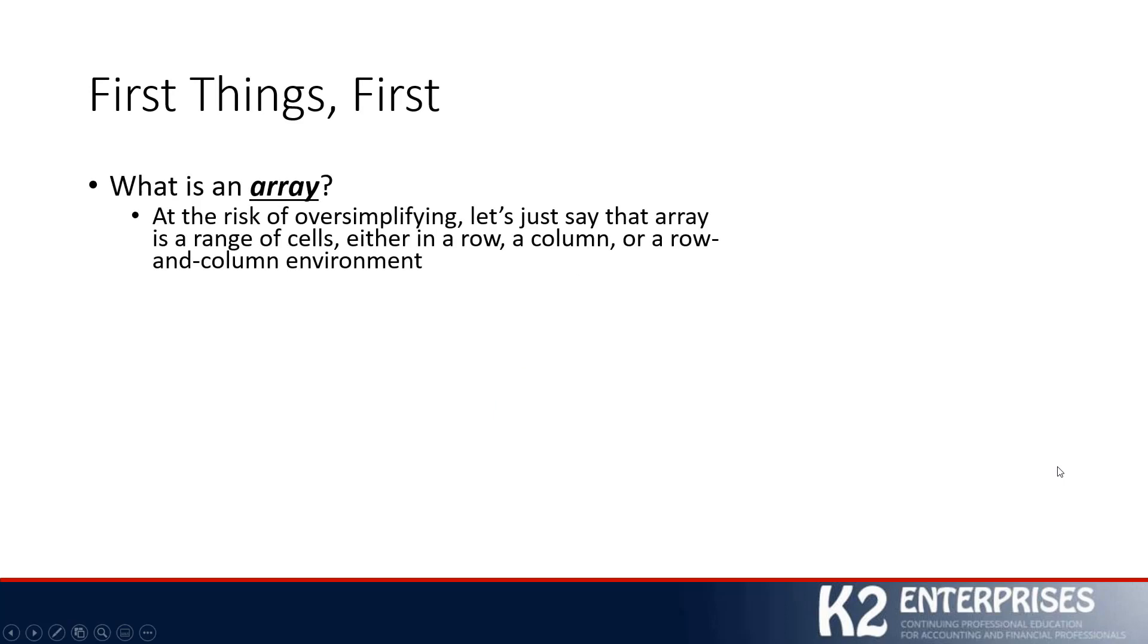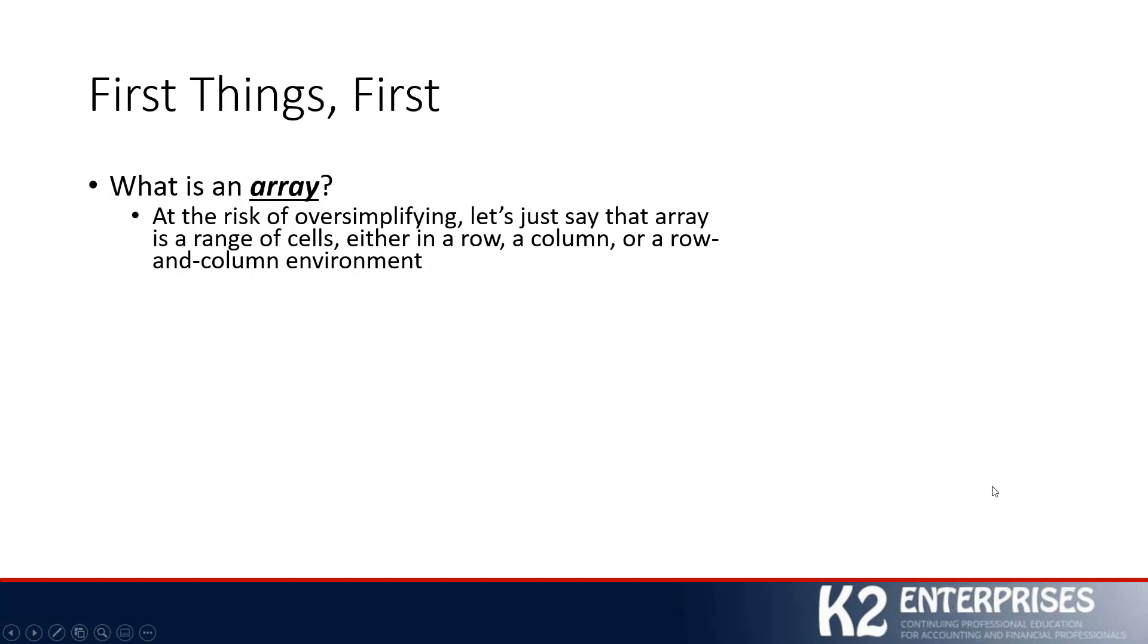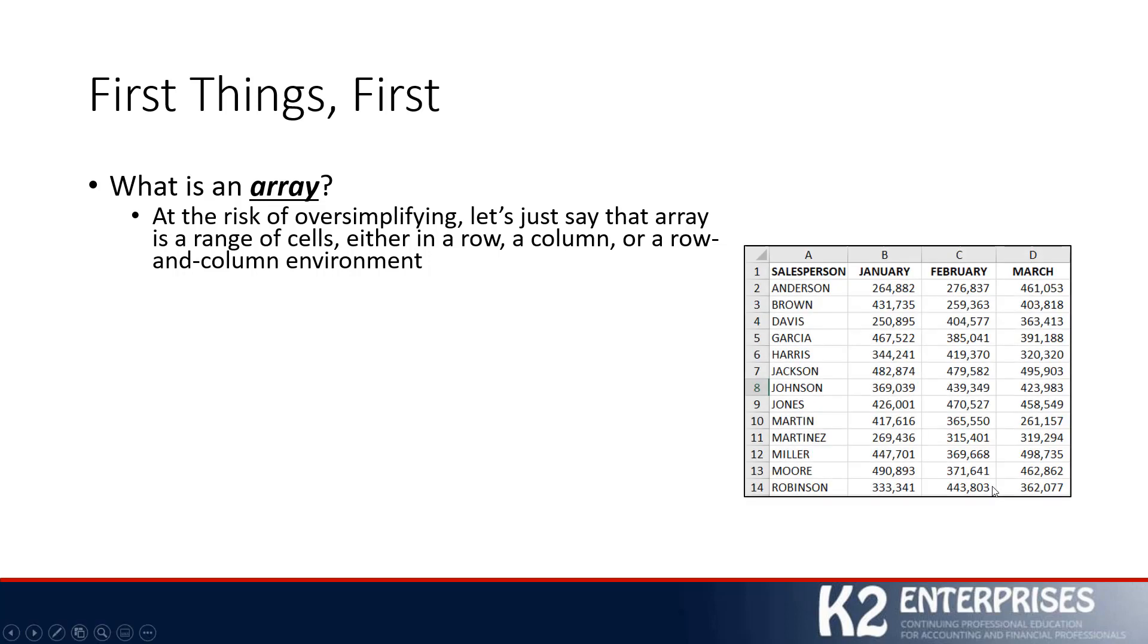Maybe a good thing to consider first is, what is an array? At the risk of oversimplifying, an array inside an Excel spreadsheet is simply a range of cells. That range could be a row of cells, a column, or a row and column environment. For example, the range of data that just appeared on the screen can be considered an array.